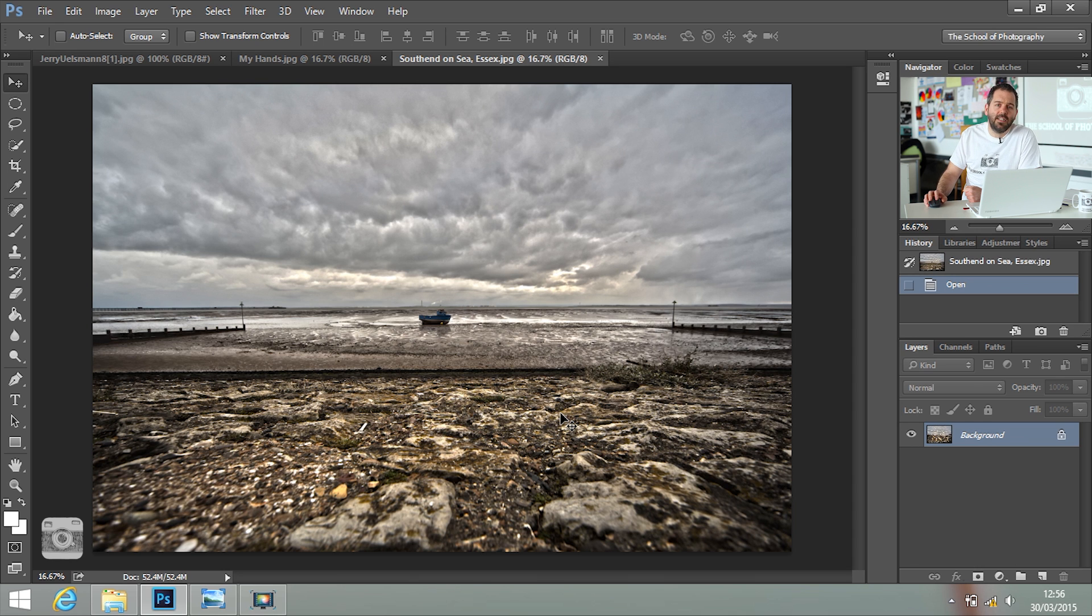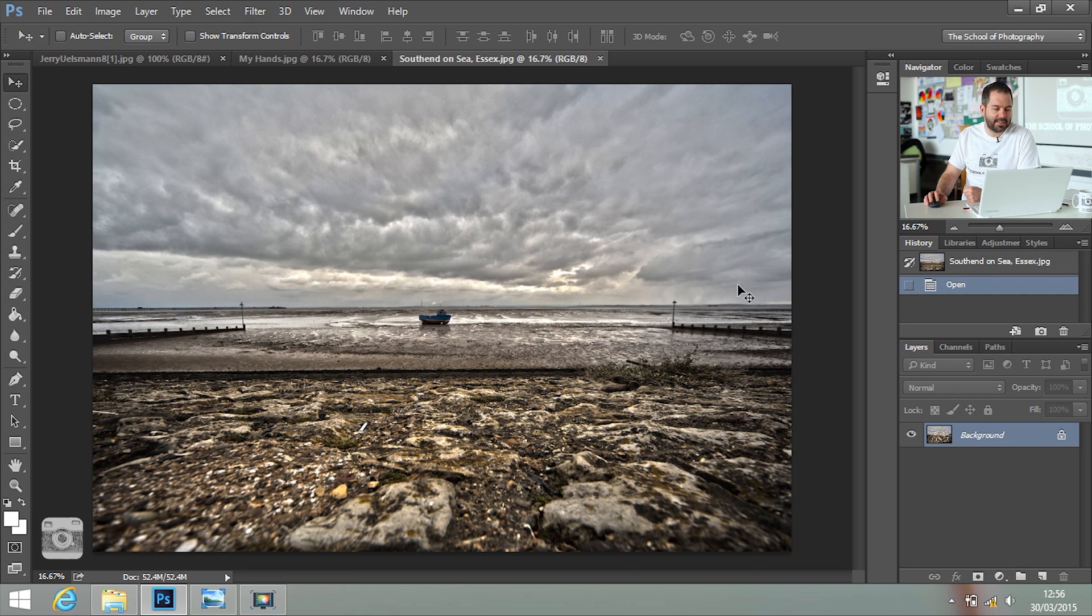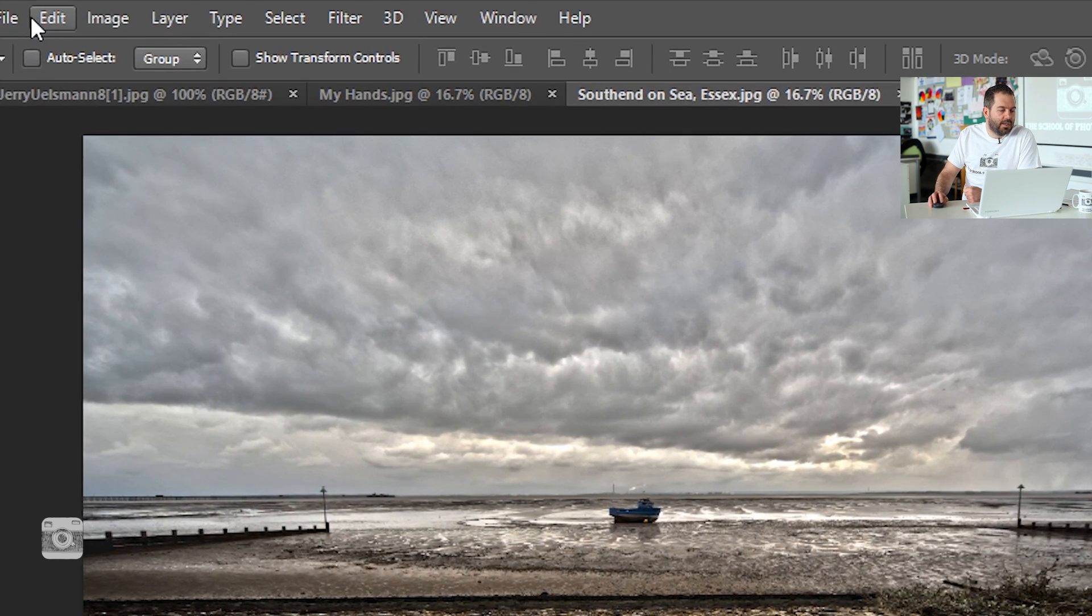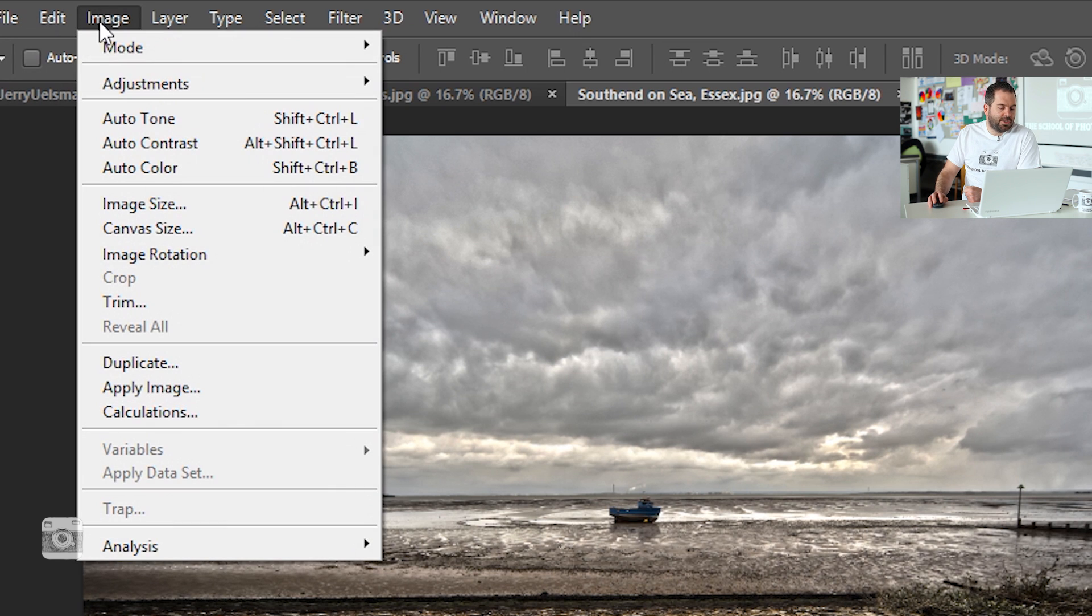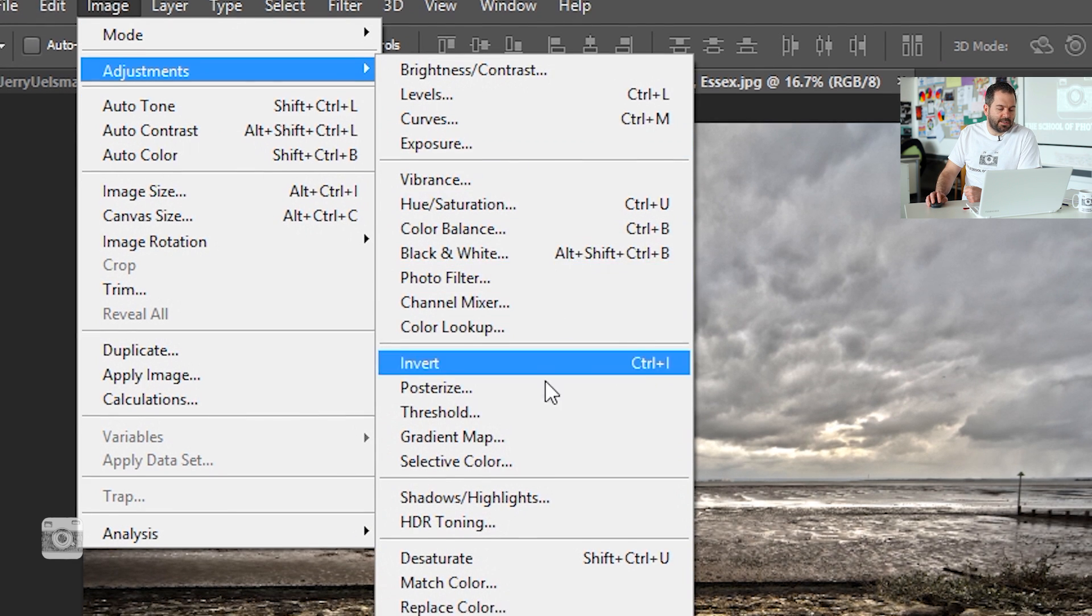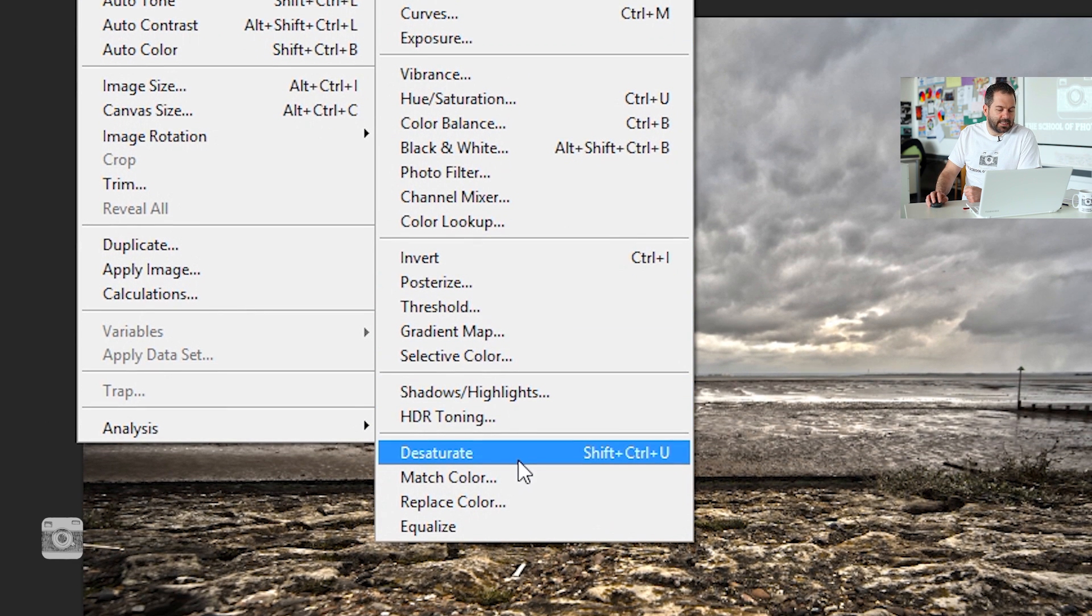The next thing you're going to need to do is make them both black and white. That's really easy to do. You just go Image, Adjustments, and Desaturate. There's a shortcut there if you want to use the shortcut.